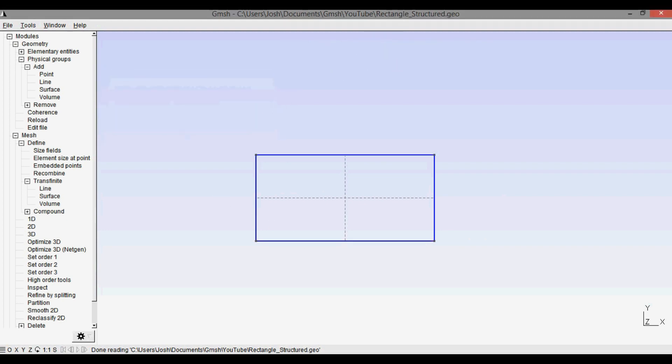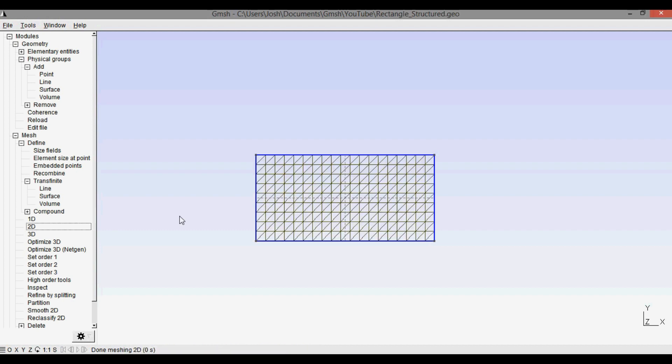Great, so let's try meshing. We'll just go to 2D, click it. And now it doesn't look like it's a transfinite or structured mesh, it still looks like it's a more ordered unstructured mesh that has essentially triangular cells. But we want square cells or four-sided cells.